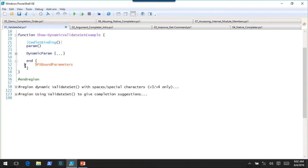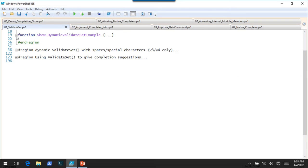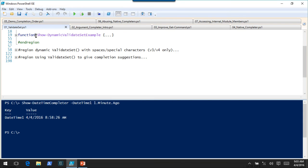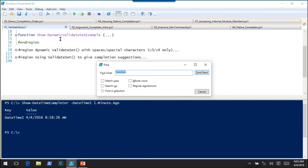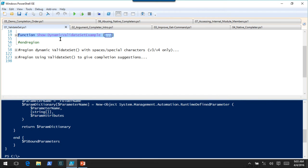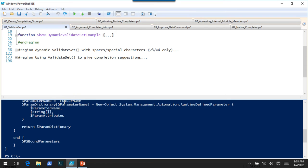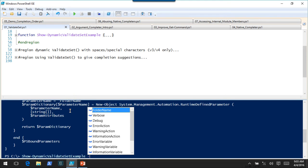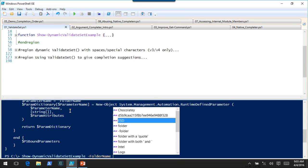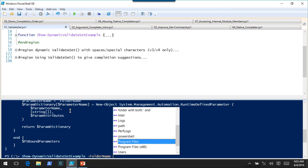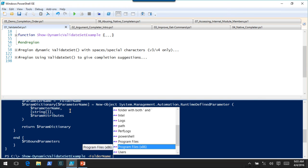The function is just going to return the parameters that were passed to it. If we call show dynamic validate set example with folder name, you can see the C drive's folders dynamically listed. I have some random folders I created, but you have to take my word for it — this was dynamically generated. If I went in and deleted a folder off the root of the C drive, this would change with it.